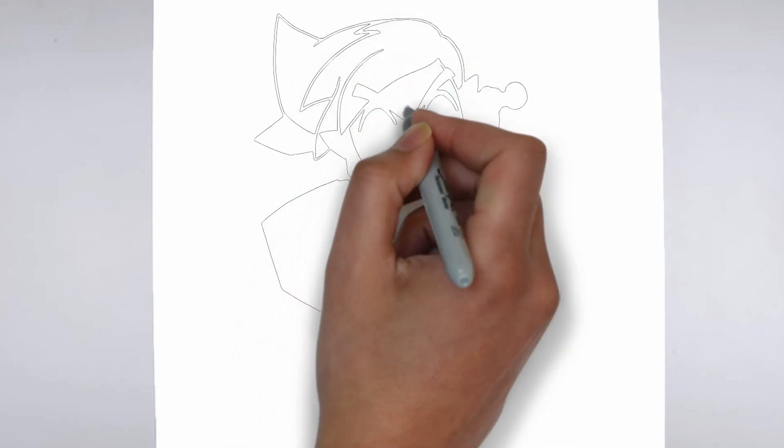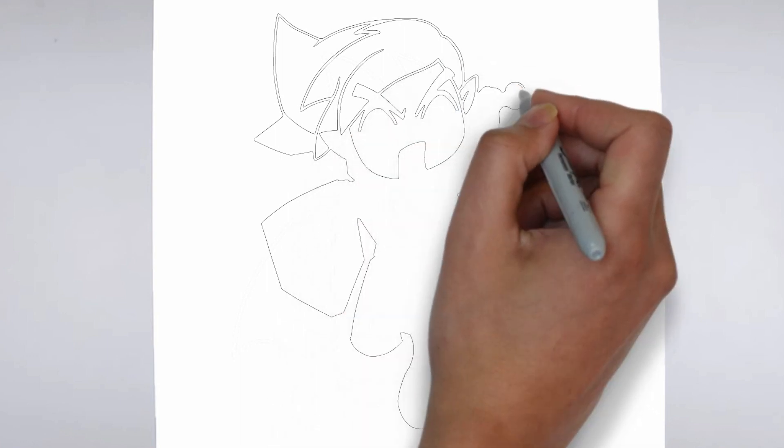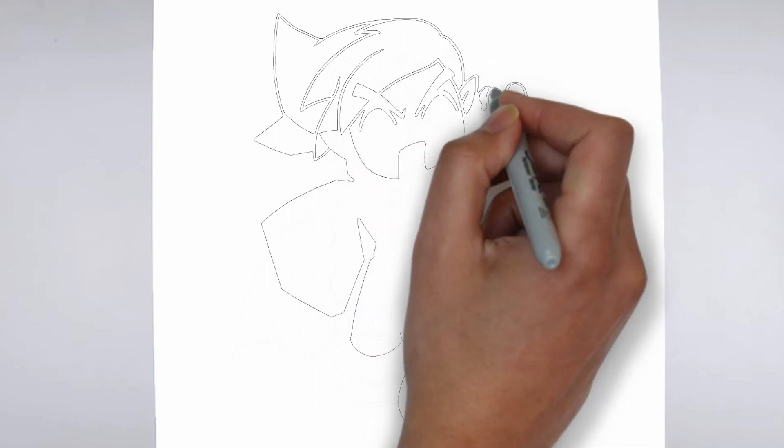Step 3. Shadows and light. To make your drawing more three-dimensional, add shadows and light.